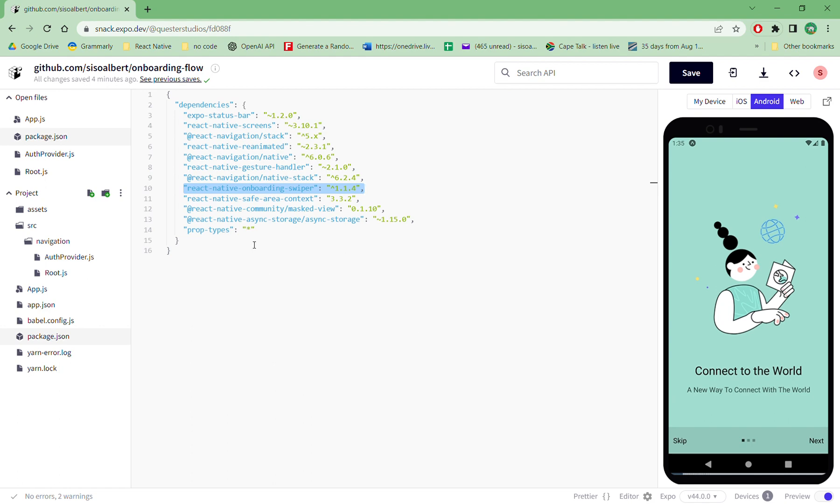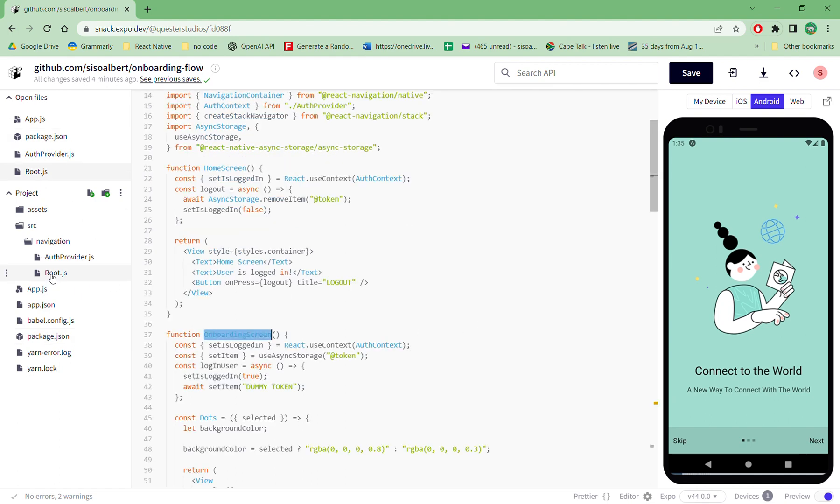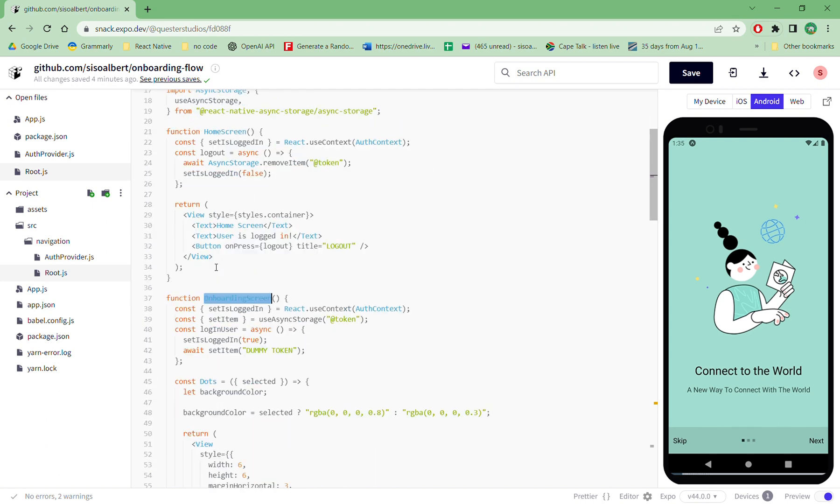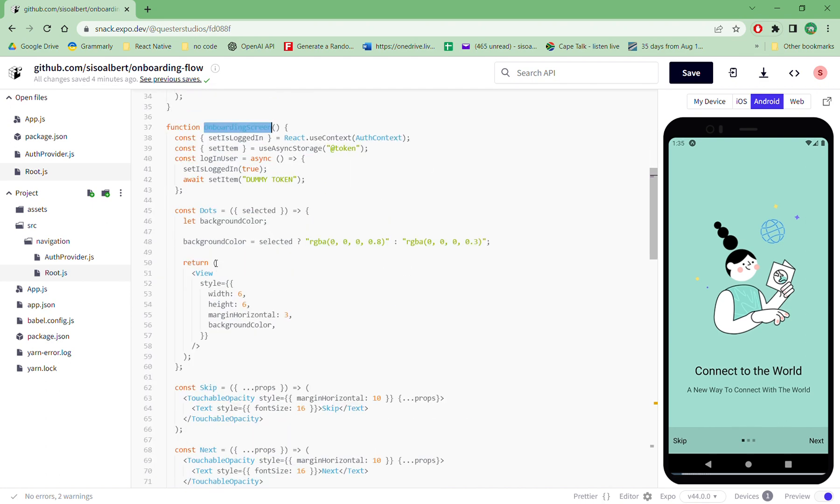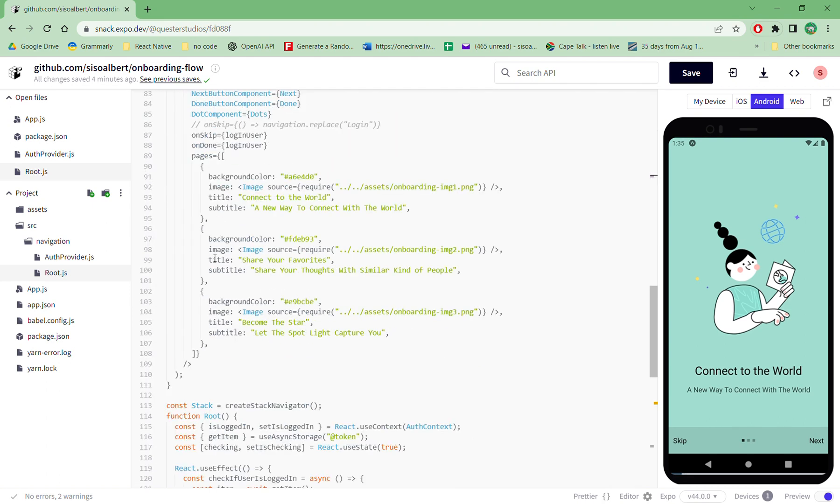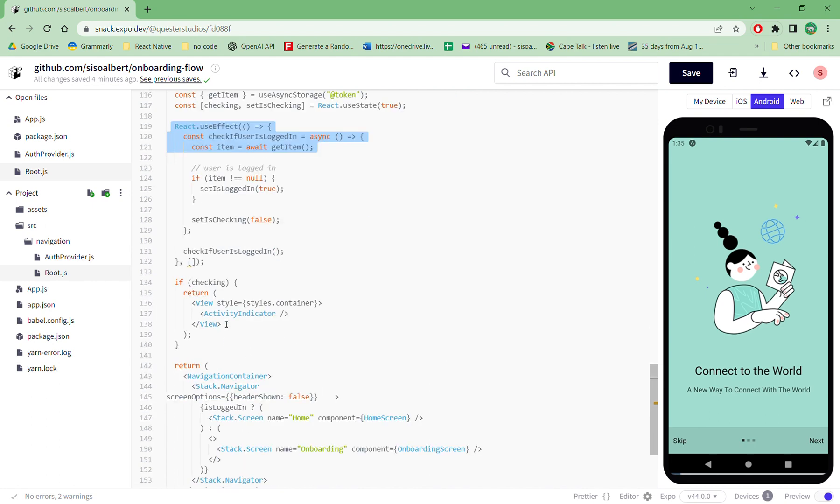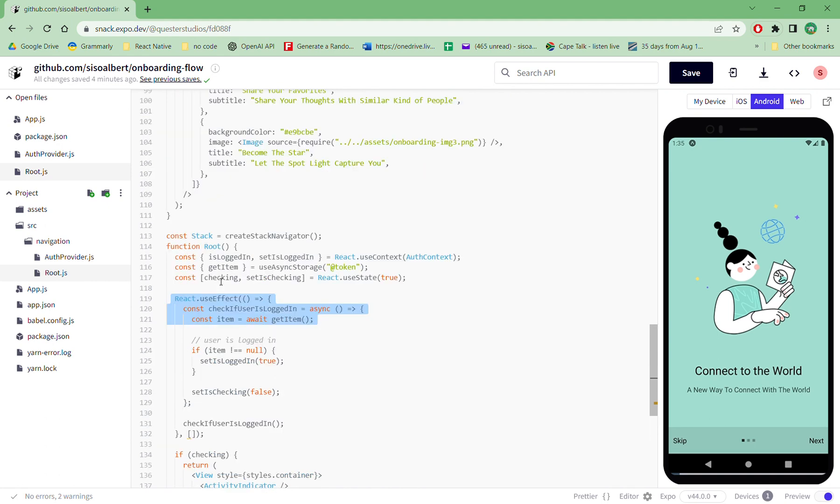And in my root.js, this is what actually happens. So whenever a person opens the app, what actually happens is that this useEffect is actually run. So the useEffect just asks the phone whether is the person logged in or logged out.